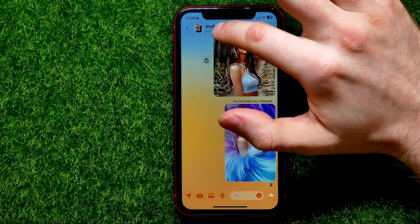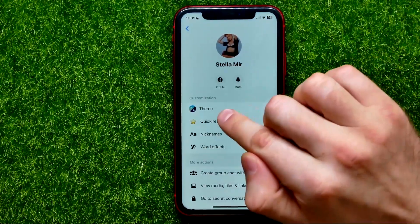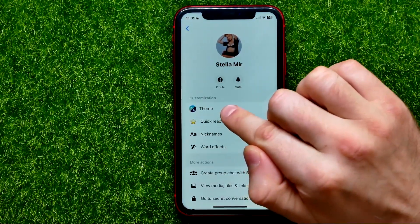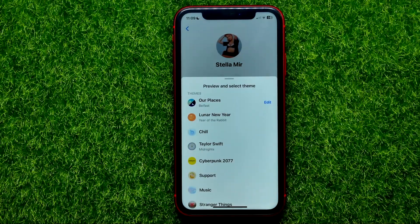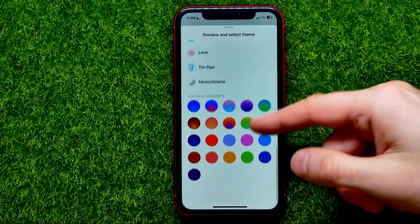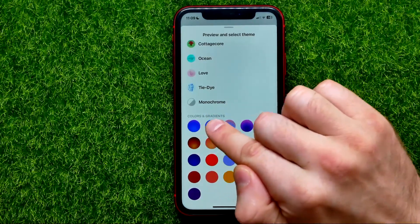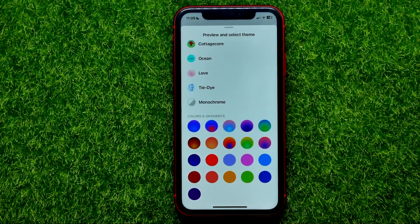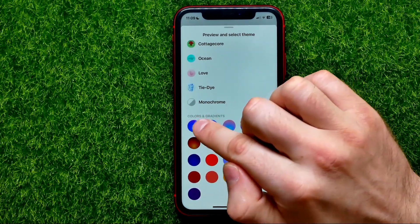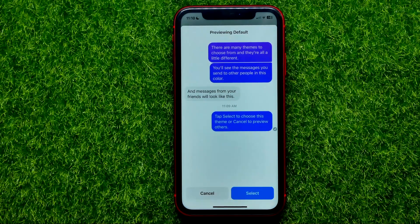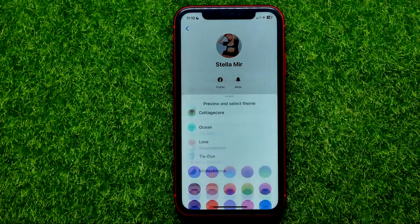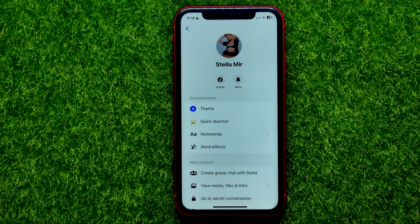Tap right here at the recipient's name, and then the very first option is Theme — just tap on that. Here you can find a lot of different chat themes for Messenger, but you should scroll all the way down to Colors and Gradients, and then just pick the first one — that blue circle — which shows you how this theme looks. That is actually the default theme. All you have to do now is hit Select to set this theme.